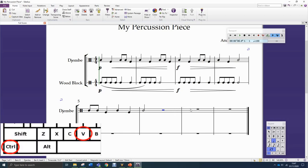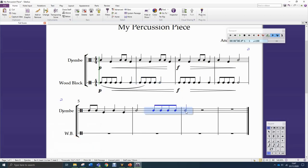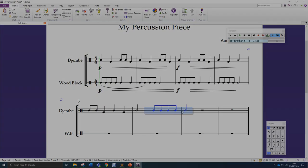Then I press Ctrl+V to paste, and it's copied that idea there. Ctrl+C and Ctrl+V allow you to copy an idea from one instrument — in this case the wood block — and put it into the djembe. That can be an interesting way of making your piece sound more interesting by moving ideas from one instrument to another. So that's repeating, copying, and pasting.